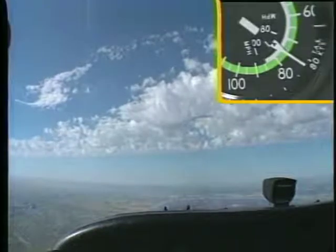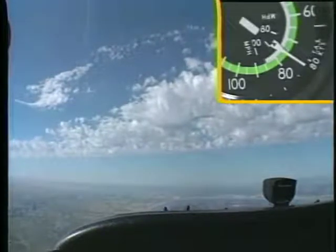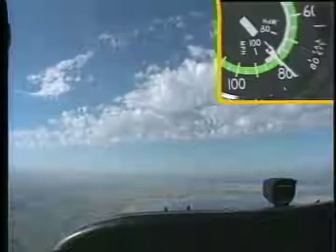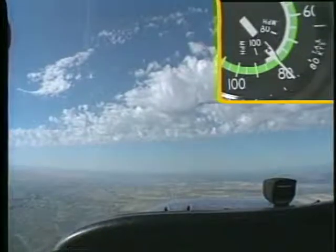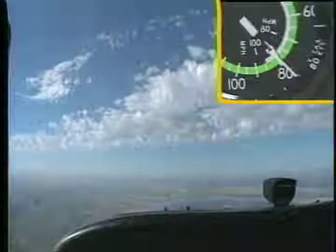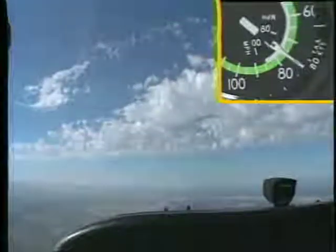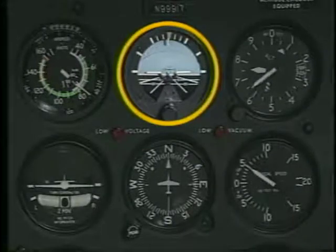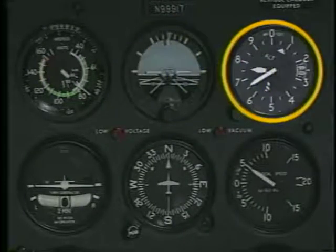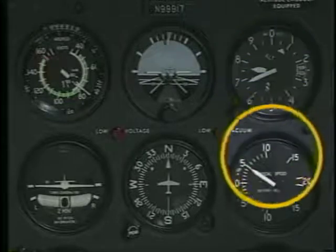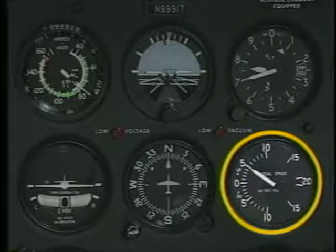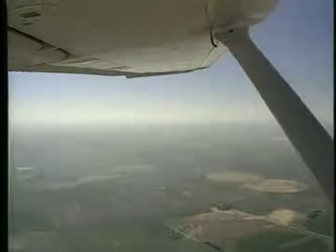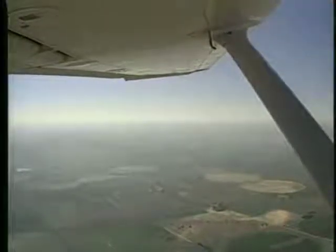Any deviation in pitch will cause a change in airspeed. Decreasing the pitch attitude increases the airspeed, while raising the pitch attitude causes a decrease in airspeed. The flight instruments confirm the climb by a nose high position on the attitude indicator, an increasing altimeter, and a positive rate of climb on the vertical speed indicator. Another visual indicator of a climb is the positive angle created by the wingtip and horizon.